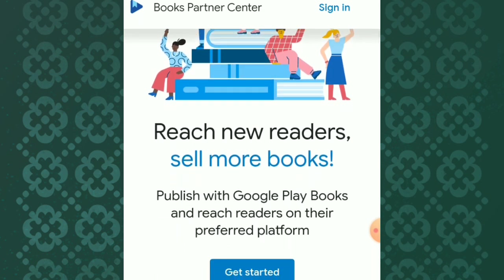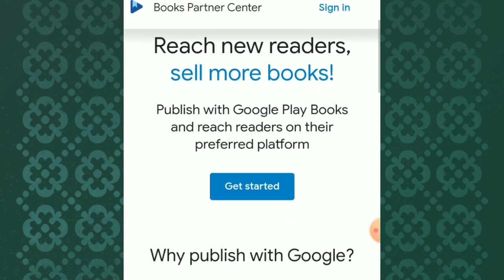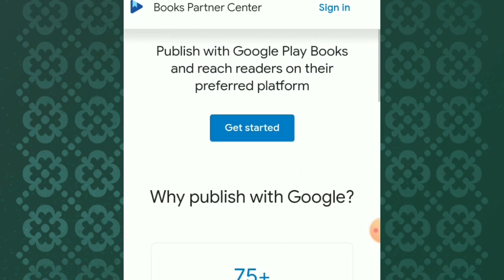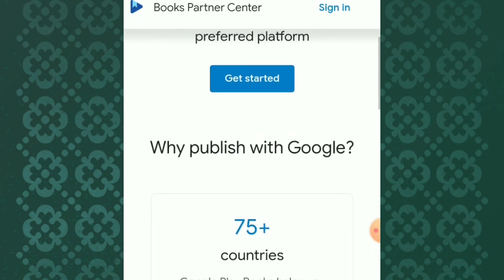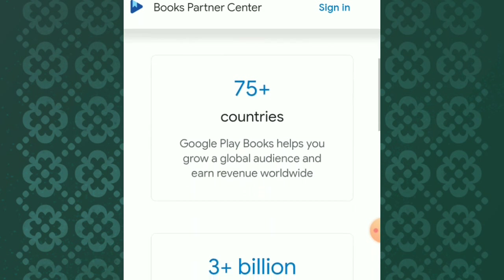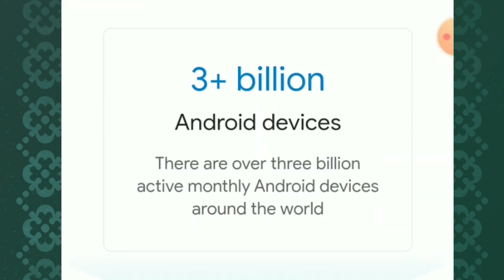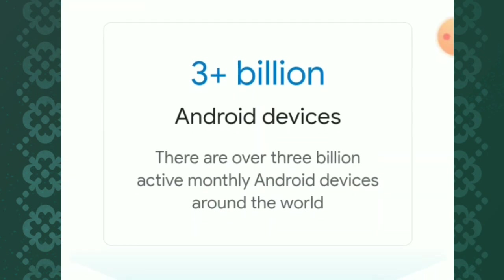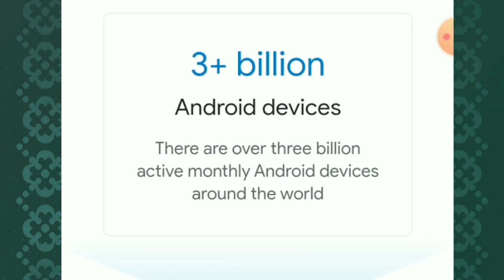Google Partner Center is one of the biggest markets after Amazon. With Google Play Books, you can grow a global audience with over 75 countries in revenue worldwide. Google Play Books has over 3 billion active monthly Android devices around the world.